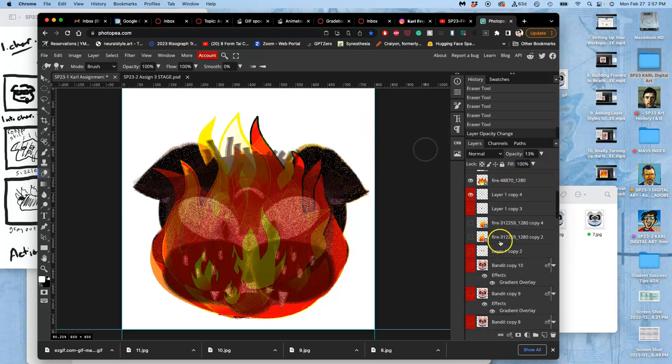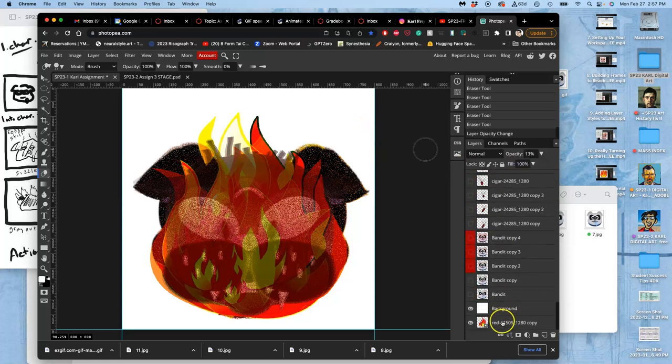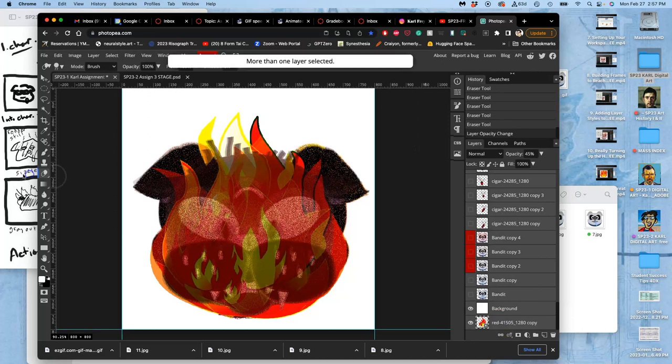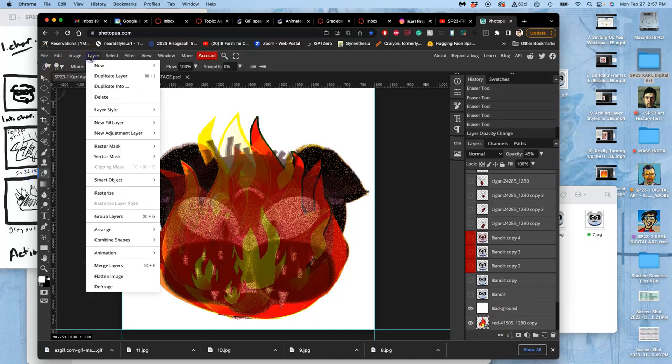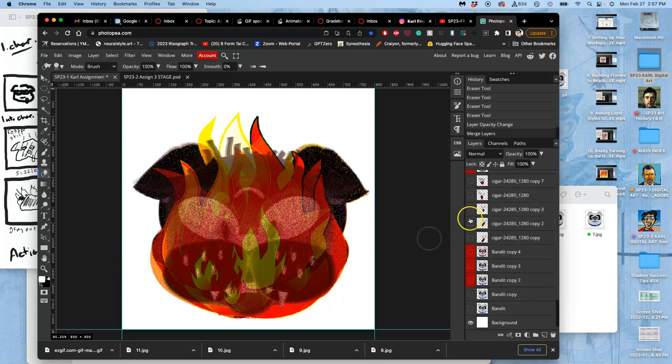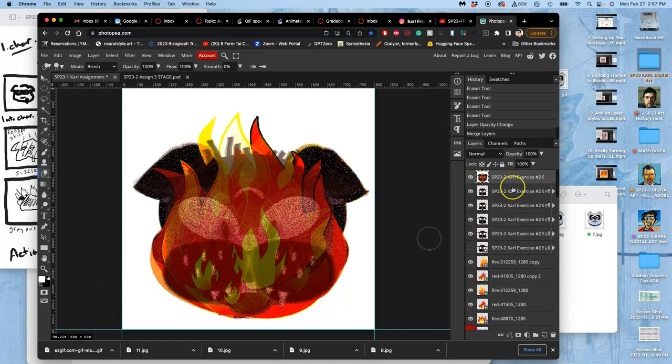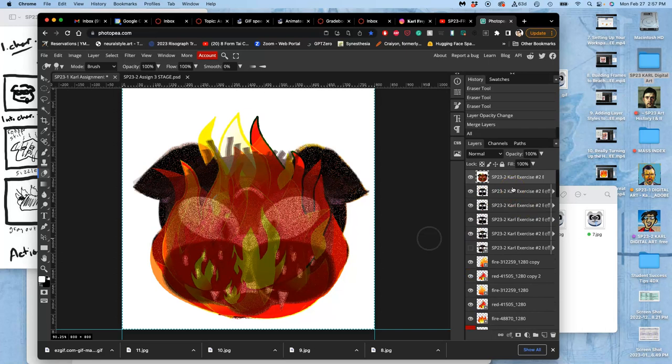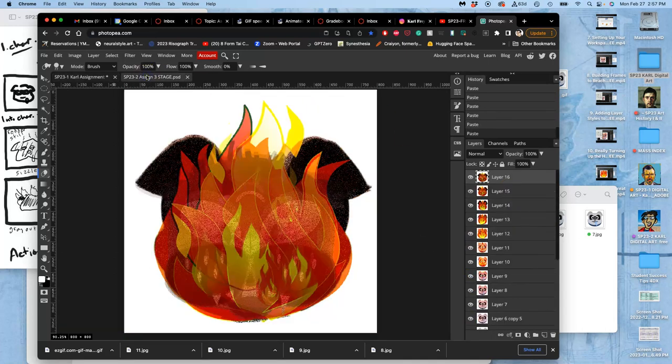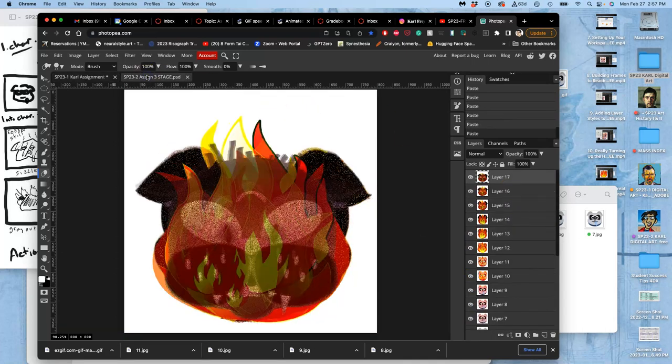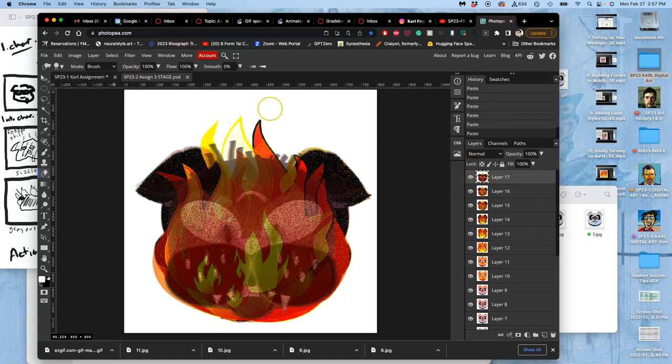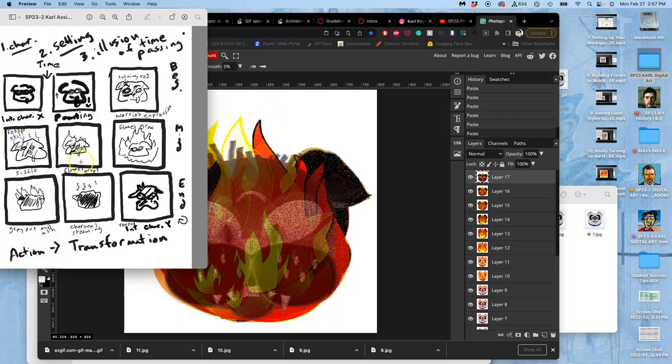Okay, hold down shift, select it all, hold down option, layer, merge layers. Well, holding down option is non-destructive, puts it all at the top. Command A, select it all. Command C, copy it all. Click on my stage, command V, paste it all in. Save it, command S.